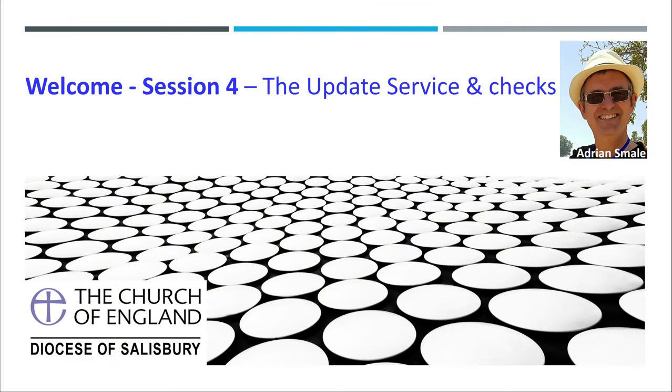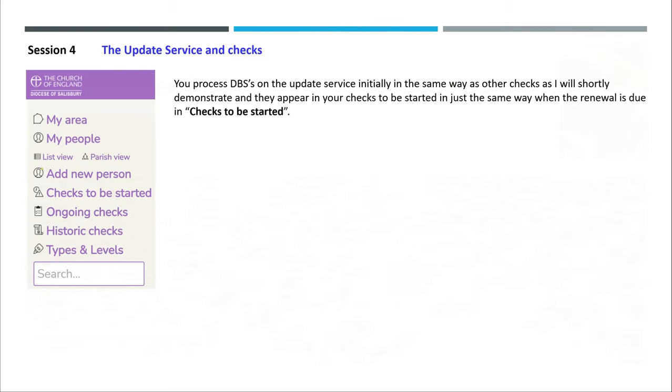Welcome to session 4, the update service and checks. You process DBSs on the update service initially in the same way as other checks, as I will shortly demonstrate, and they appear in your checks to be started in exactly the same way when the renewal is due in checks to be started.